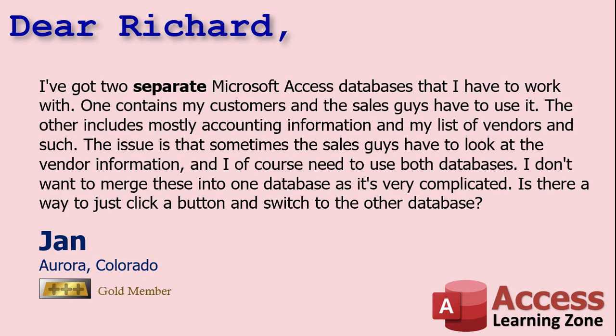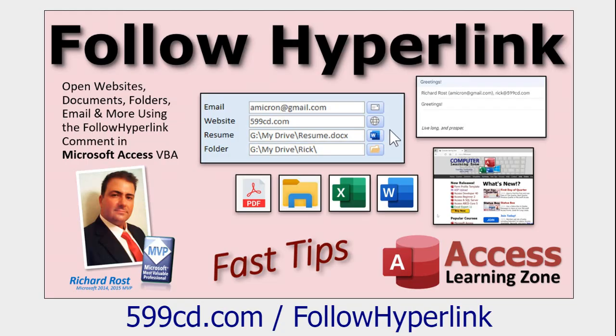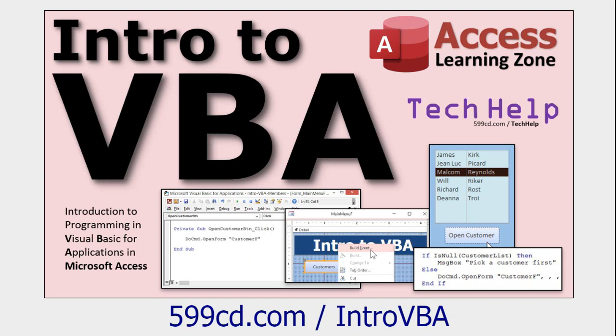To do this we're going to use the follow hyperlink command which is a VBA command. So go watch the following hyperlink video if you haven't seen it already. And while this is technically a developer level video because it does use some VBA, we literally only need one line of code. So go watch this if you've never done any VBA programming before. It's about 20 minutes long, teaches you everything you need to know. That one line of code is easy, it's knowing where to put it that's the tough part.